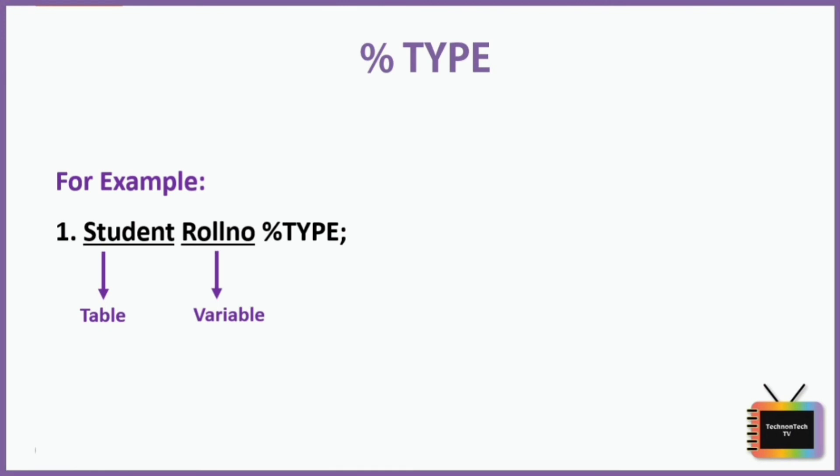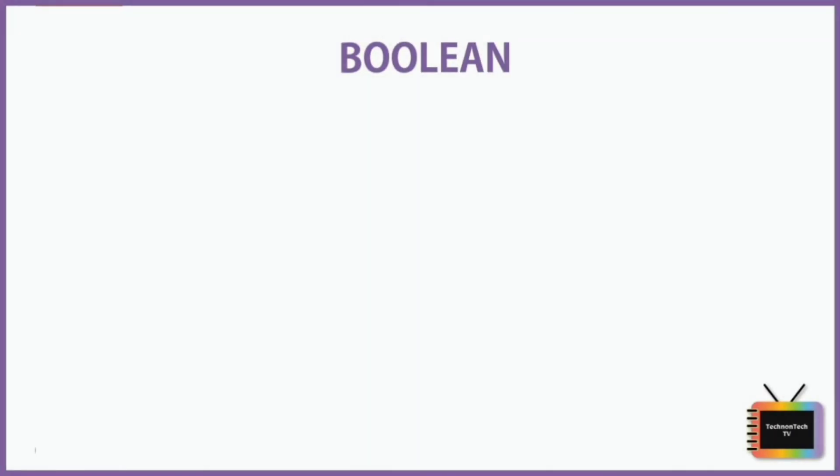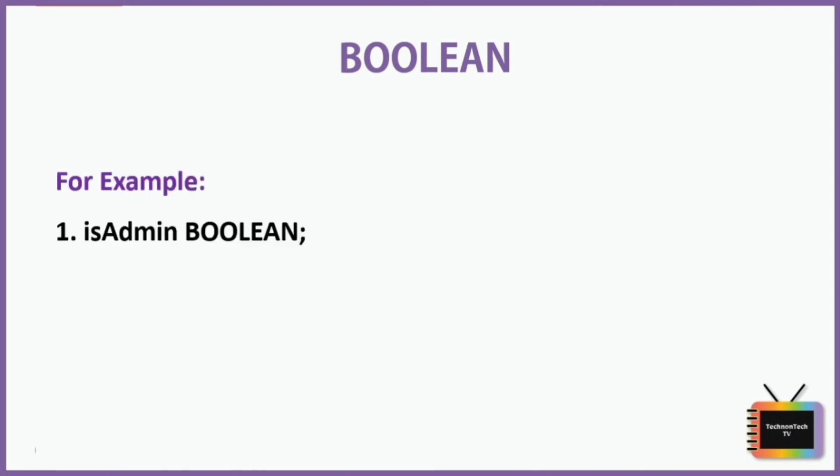Last we have BOOLEAN data type. This data type is used in conditional statements. It stores logic values. It can be either true or false. Consider this example: here isAdmin is a variable whose value can be true or false depending upon the condition being checked.